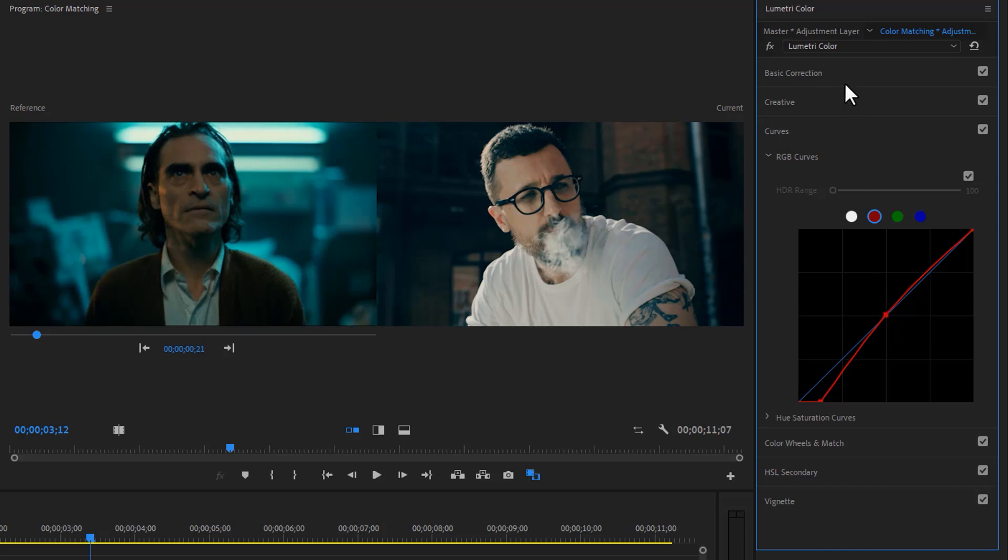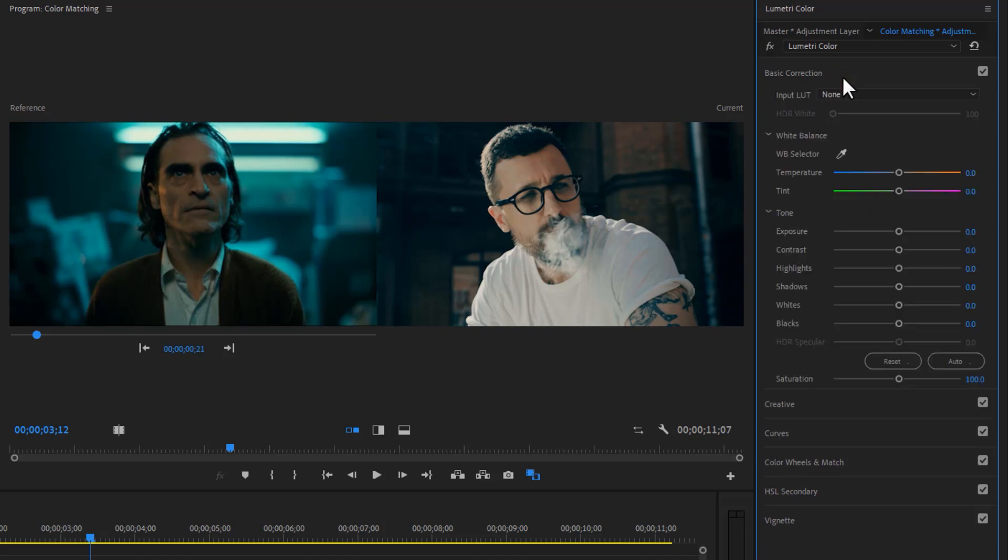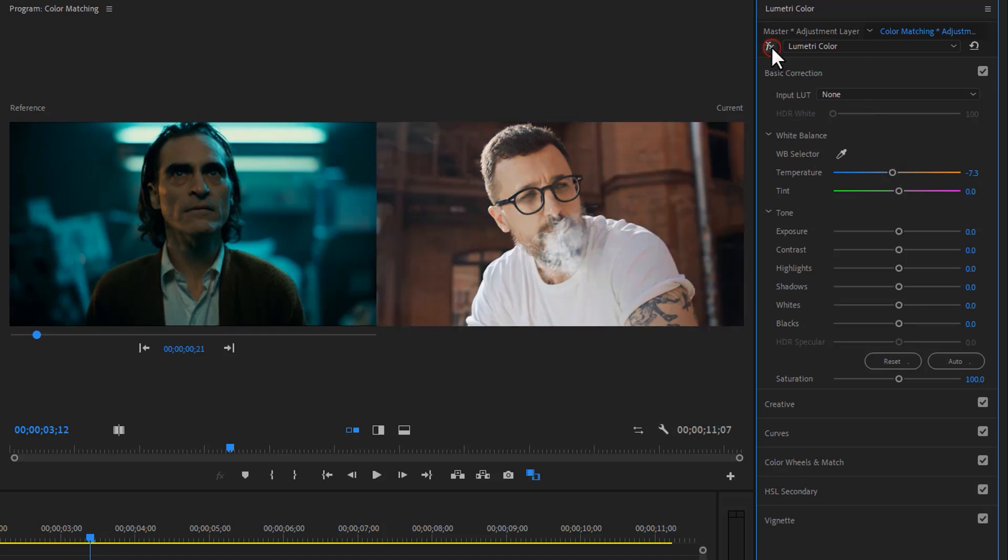And last, add some blue to the whole video. So decrease the temperature a little bit. And that's it, now I think it's pretty much close enough.